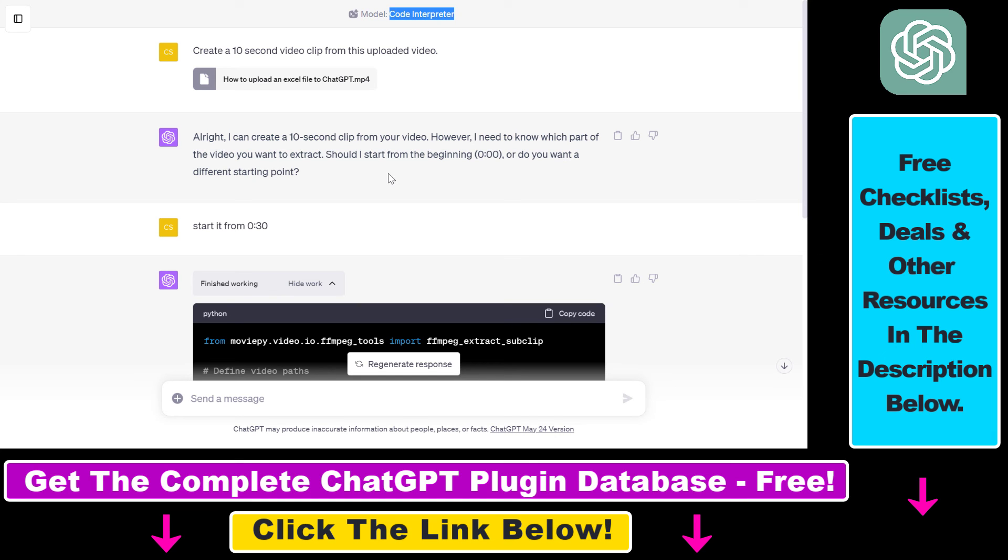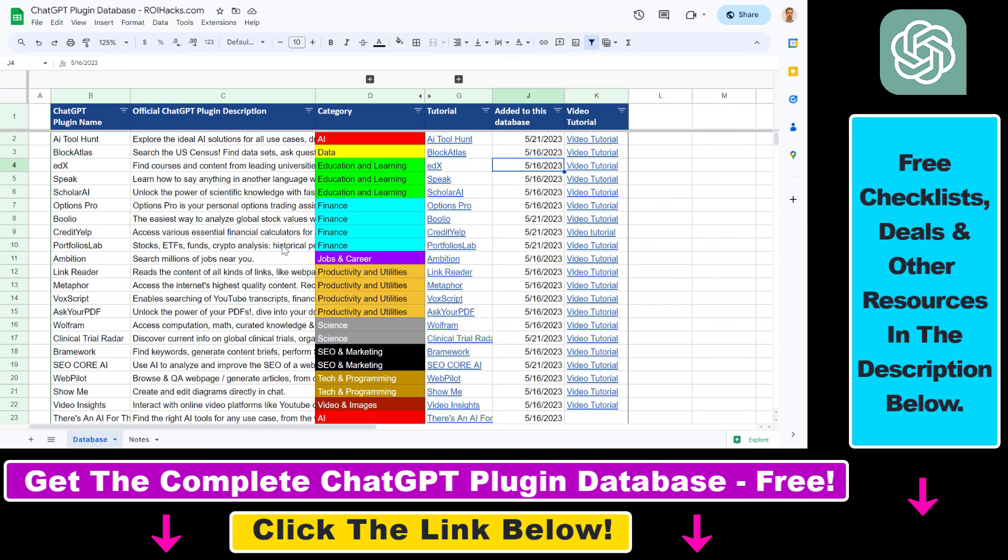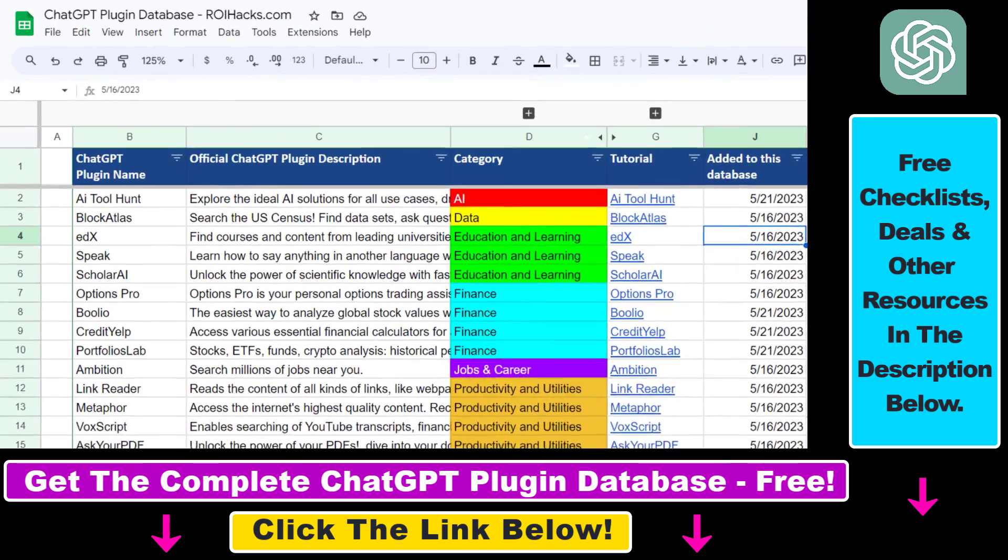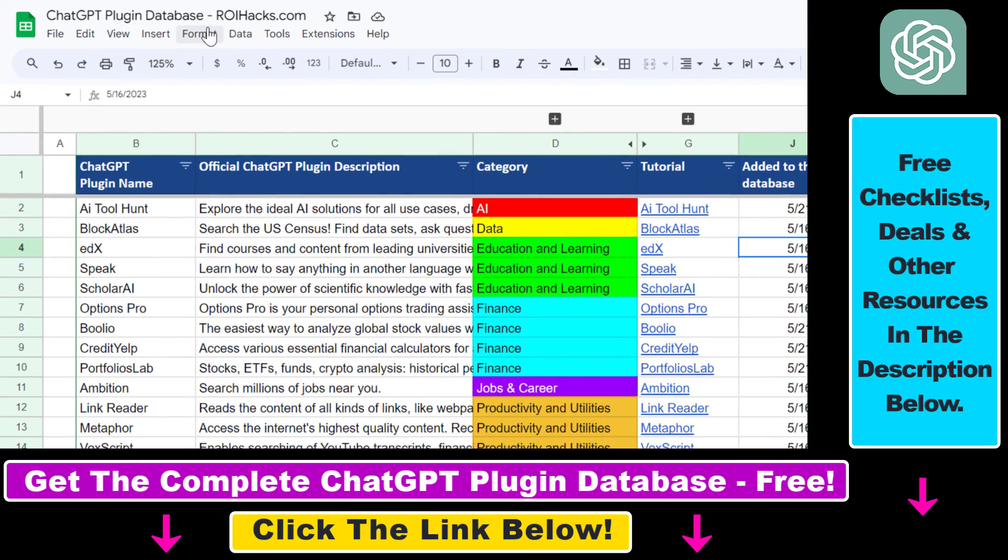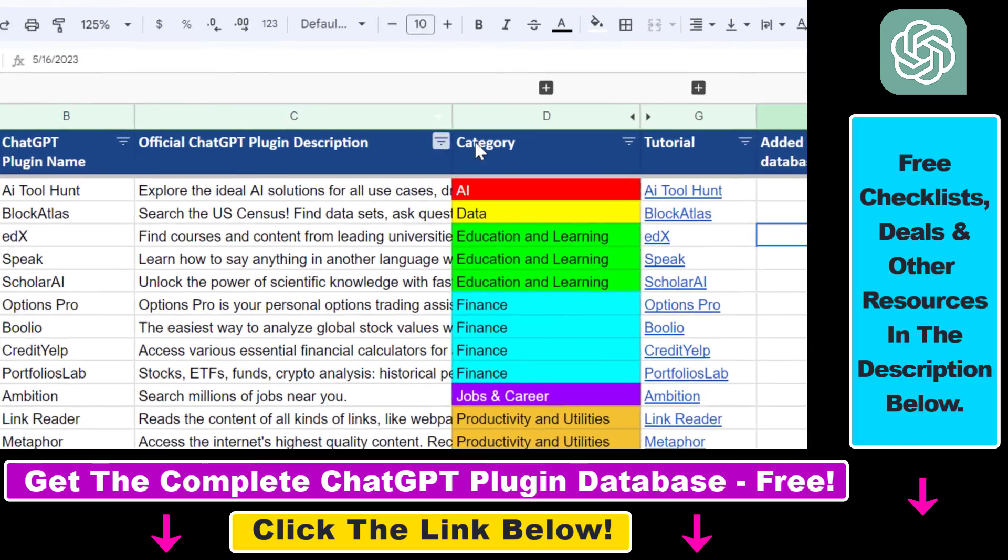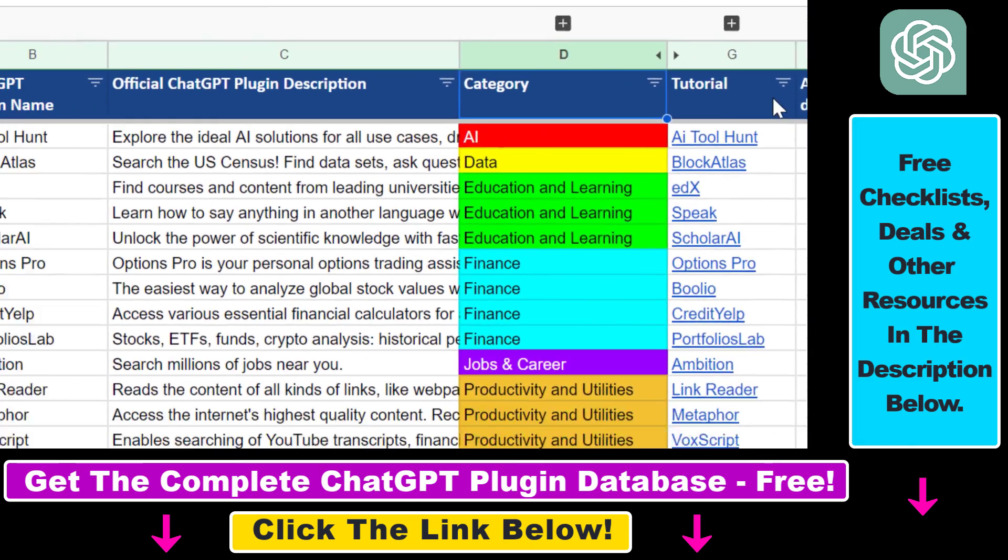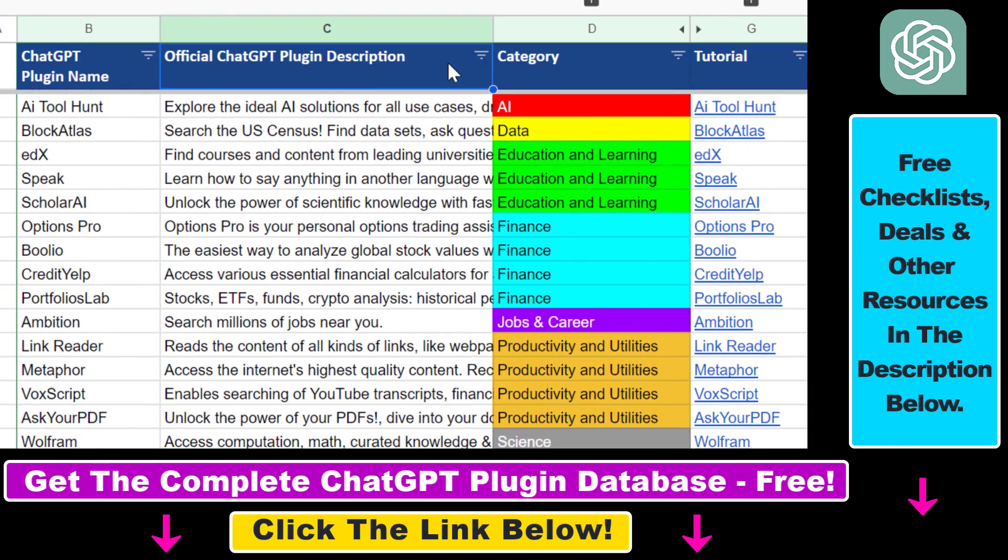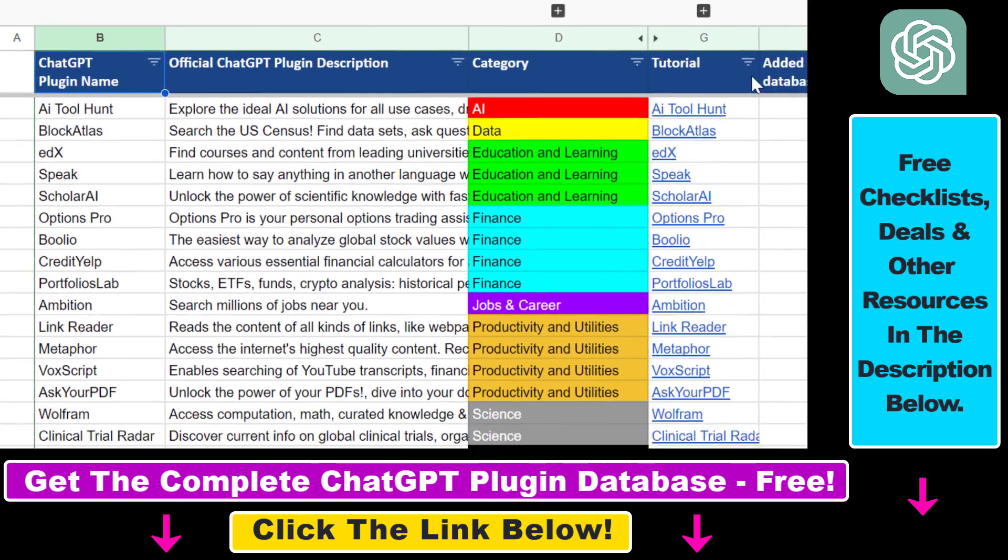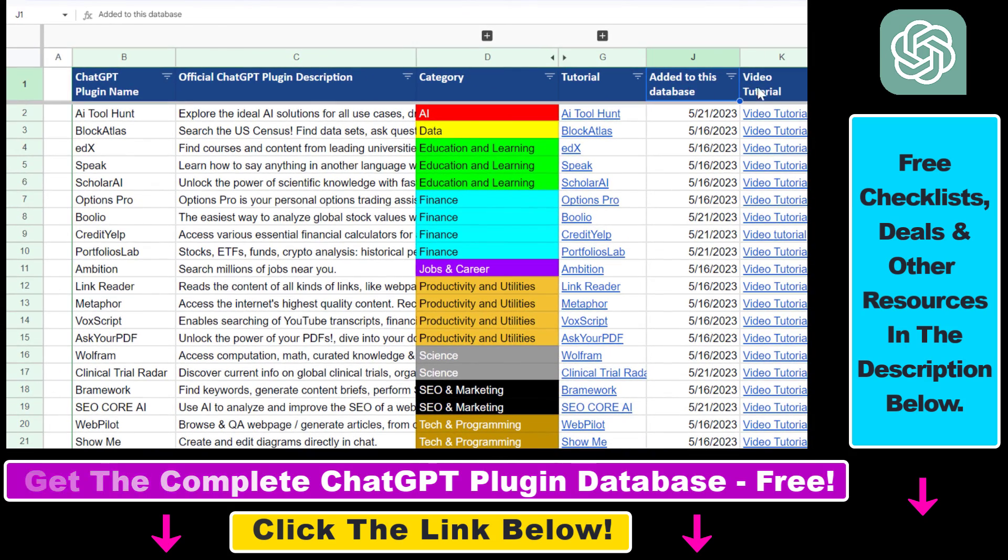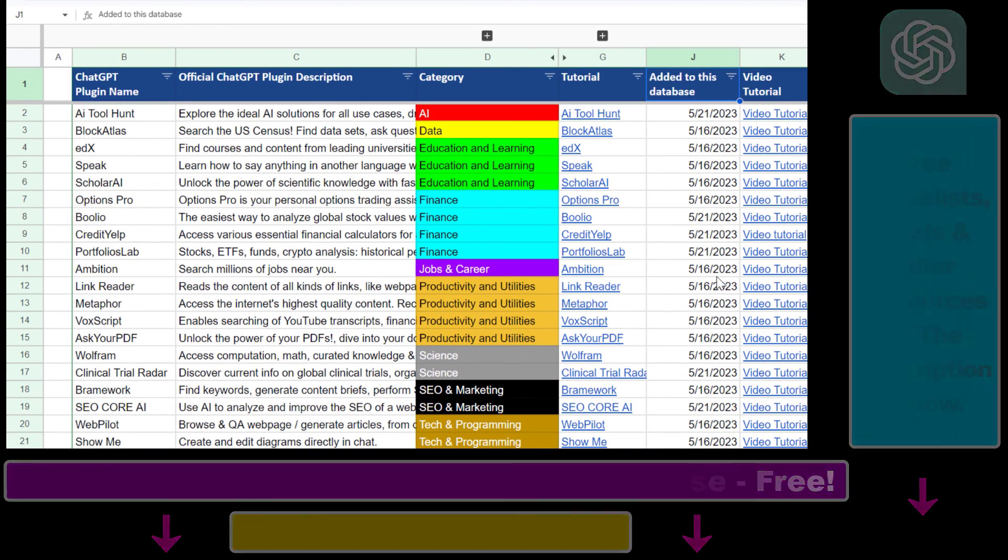And more tutorials are coming up so make sure to subscribe and also if you want to get access to the complete ChatGPT plugin database that includes categories, searchable descriptions and more, you can also find the link to that in the video description below.